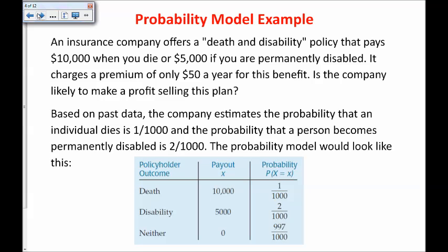Here is another example. An insurance company offers a death and disability policy that pays $10,000 when you die or $5,000 if you are permanently disabled. It charges a premium of only $50 per year for this benefit. Is the company likely to make a profit selling this plan? At first thought you may think only $50 a year, but if you die or get disabled, a lot of money comes back to you. Let's see if this company would make a profit with this policy.